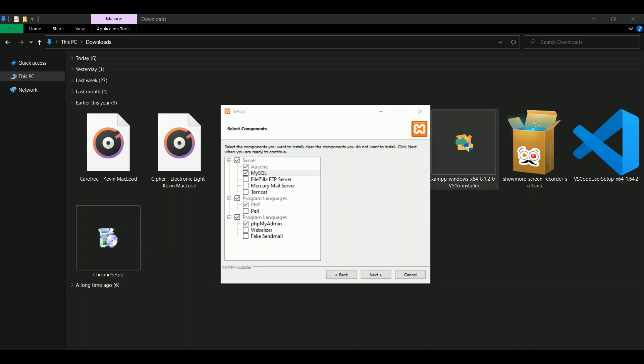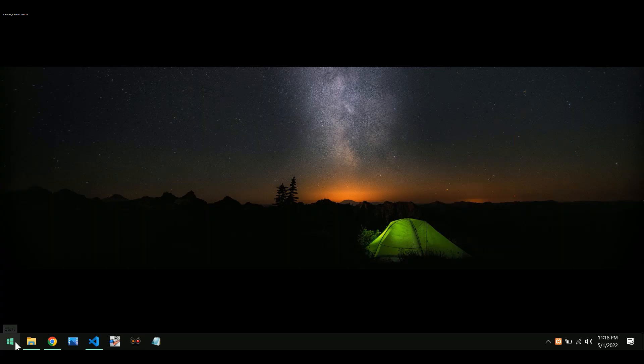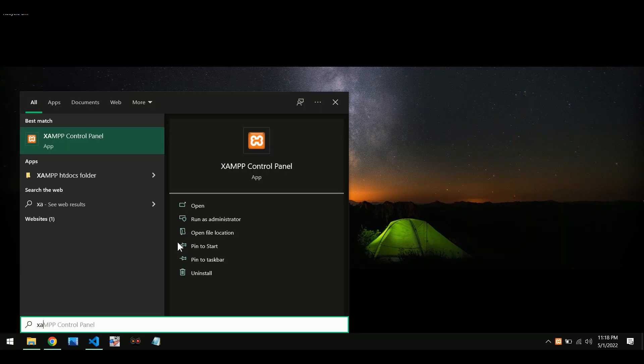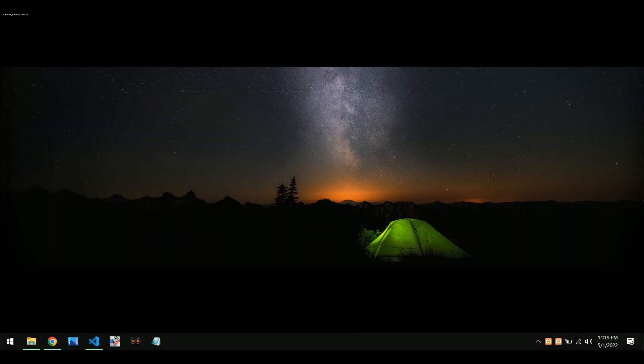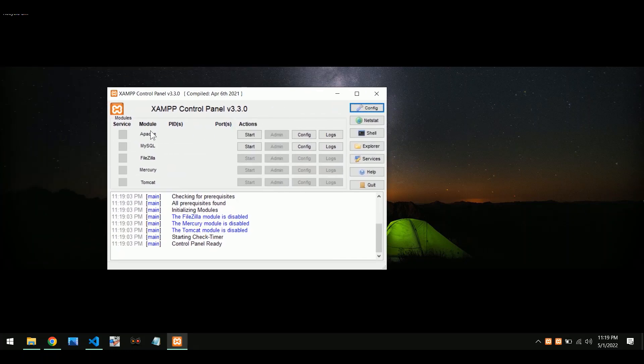After installing the XAMPP in your PC, open the XAMPP panel. You can search the XAMPP panel from your Windows search bar and then open it. And then start the Apache and MySQL.